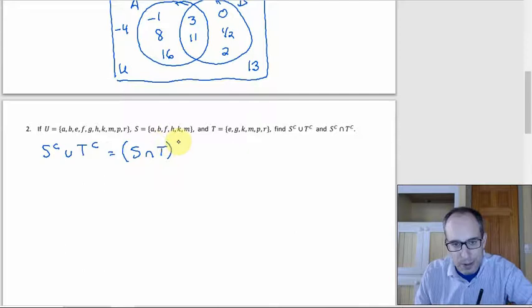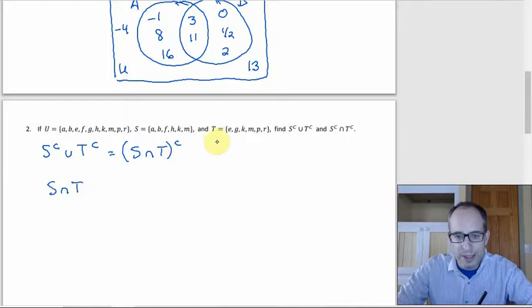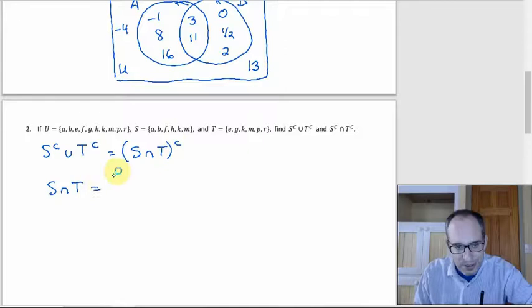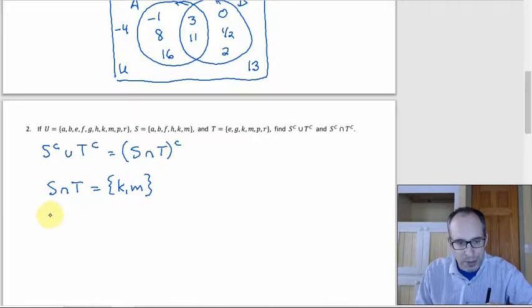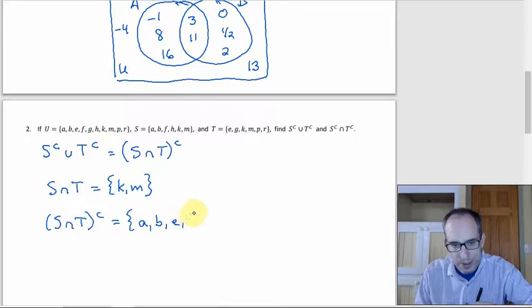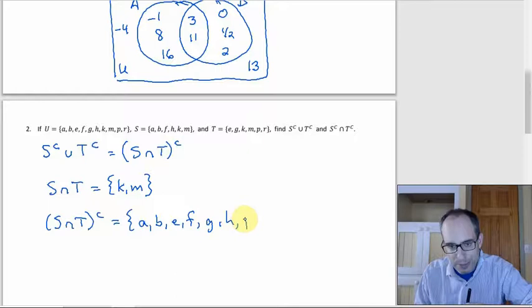We have to figure out what S intersect T is. Going through S and checking against T: A — no; B — no; F — no; H — no; K — yes; M — yes. So S intersect T is just {K, M}. Then S intersect T complement is everything else in the universal set besides K and M: A, B, E, F, G, H, P, R.